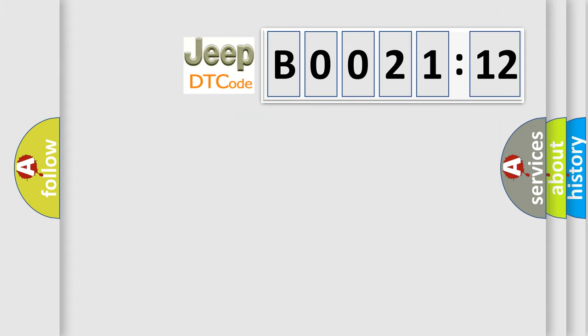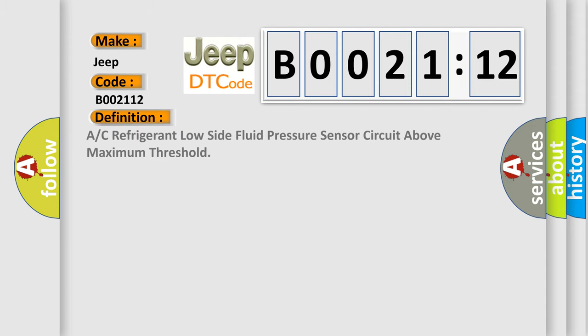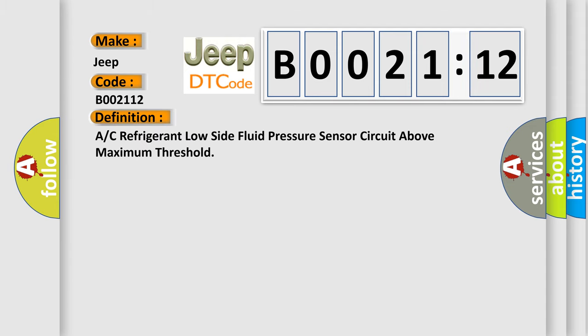So, what does the diagnostic trouble code B002112 interpret specifically for Jeep car manufacturers? The basic definition is A/C refrigerant low-side fluid pressure sensor circuit above maximum threshold.